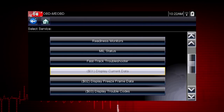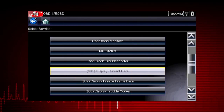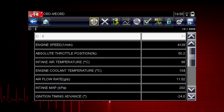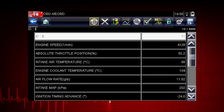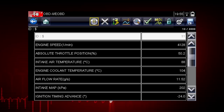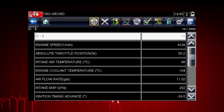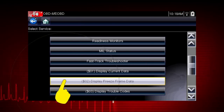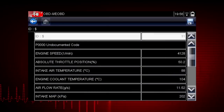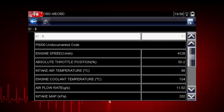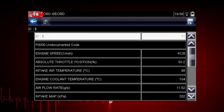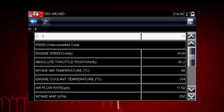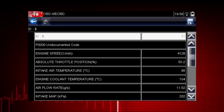Let's take a brief look at the valuable information available in each of the 10 modes of OBD-II. Mode 1 displays live data parameters for engine and emission systems — this is typically your first step when diagnosing a check engine light. Mode 2 displays freeze frame data, which is a record of vehicle data parameters captured at the moment a fault code was set. This can give valuable insight into the operating conditions of the vehicle at the time of the fault.